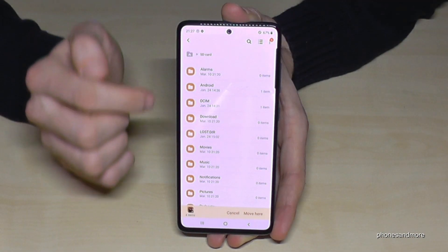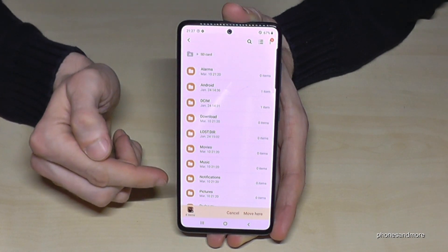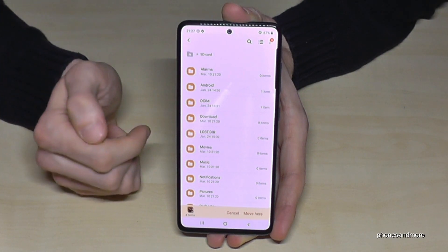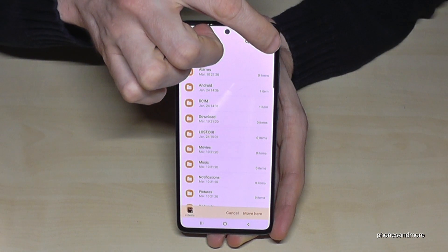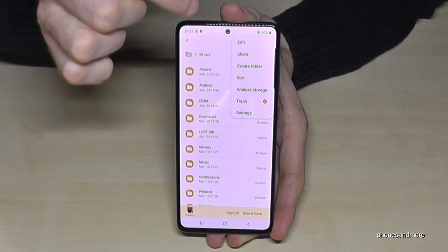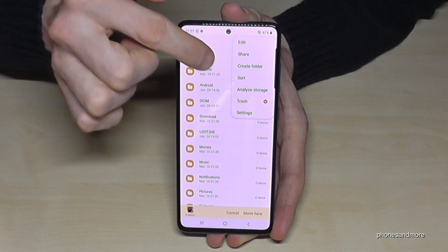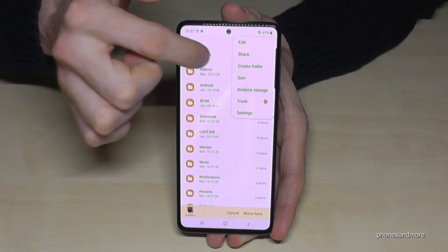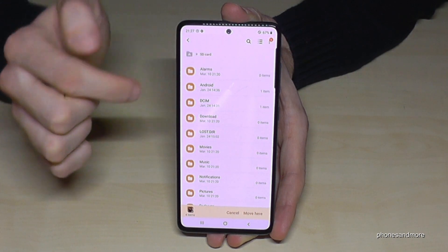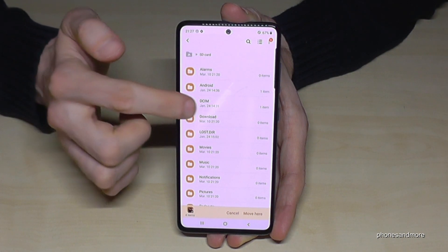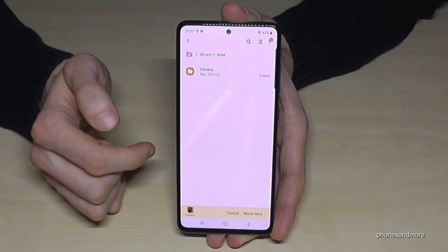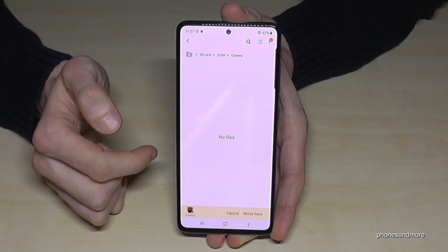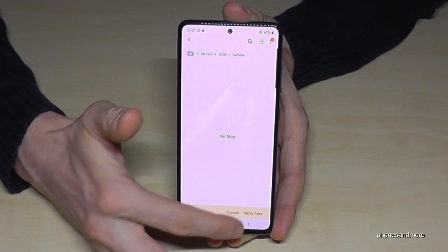I already have some existing folders here on the SD card. If you want to create a new one, tap the three dots and you can create a new folder. But I want to use my existing DCIM folder here on my SD card.